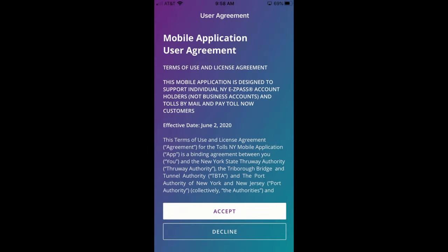If this is a first-time app installation, you will be prompted to review the user agreement. Upon completion of reading the terms, you will need to agree by clicking on Accept. If you choose to decline the terms, you will not be able to use the app. The user agreement will only be prompted on the first installation.